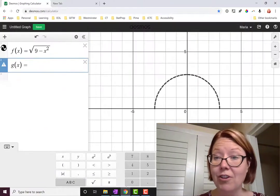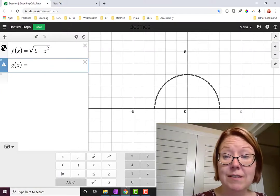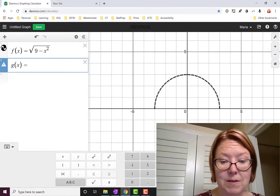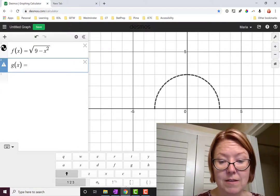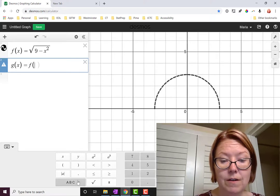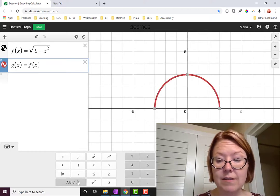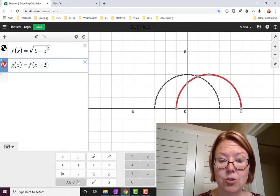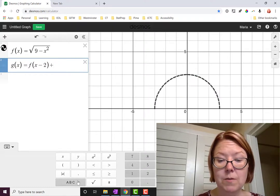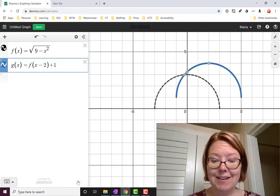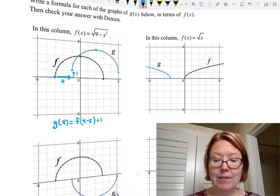Let's double-check that. I've got f(x) graphed, so now let's graph g(x), which is f(x - 2) + 1. And that looks good — it's exactly the way we have it on our notes.